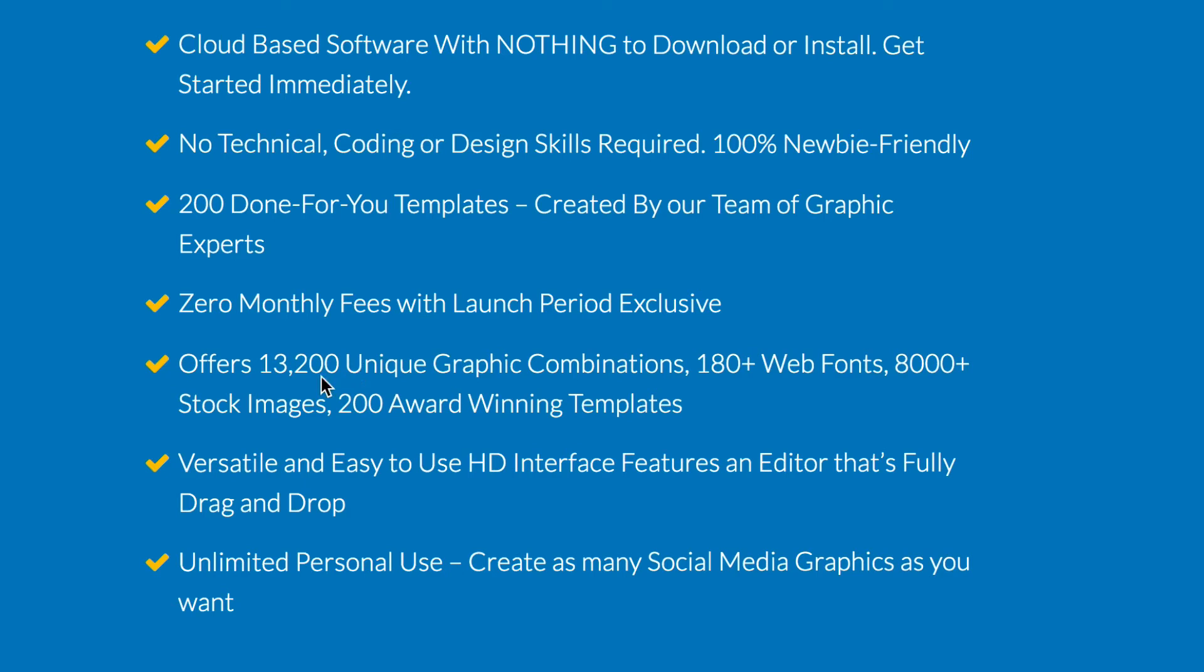Offers 13,200 unique graphic combinations, 180 web fonts, 8,000 stock images and 200 award winning templates. It's versatile and easy to use. Unlimited personal use so you can create as many social media graphics as you want.